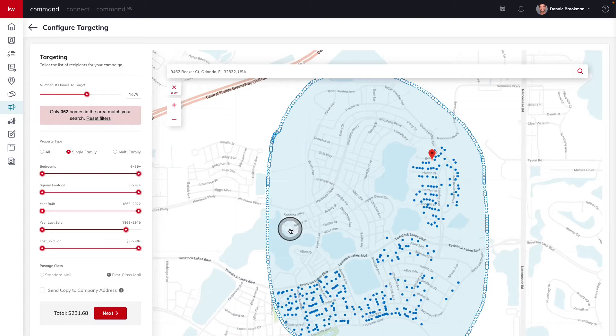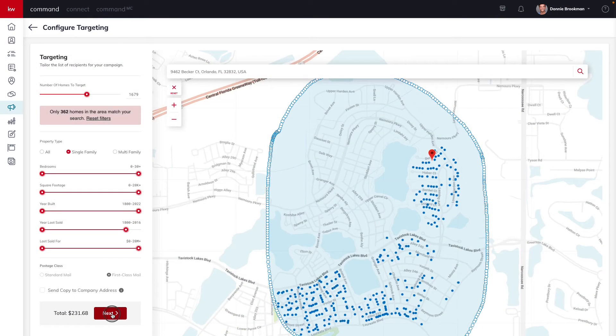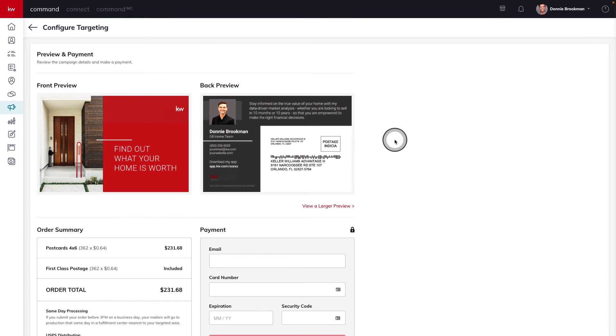Now that I have all of the homes identified that will receive a postcard, I'm going to use the next button in the bottom left hand corner to move to the last step. Now all that's left is previewing our postcard, entering our payment information, and everything else is taken care of. Fulfillment centers will start to print, add postage, and place your postcards in the mail as soon as the next business day.